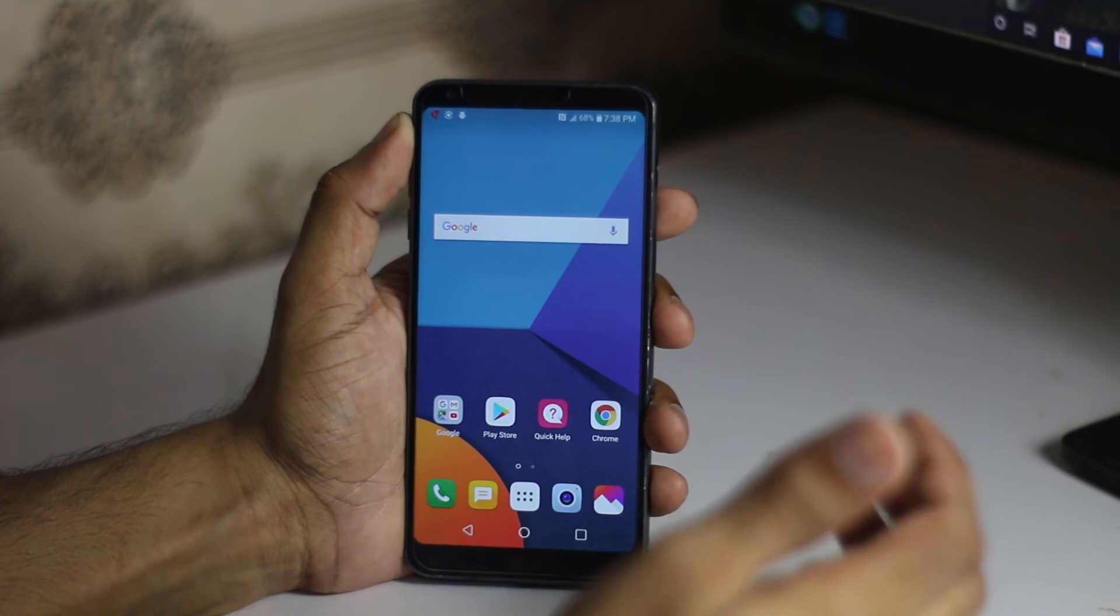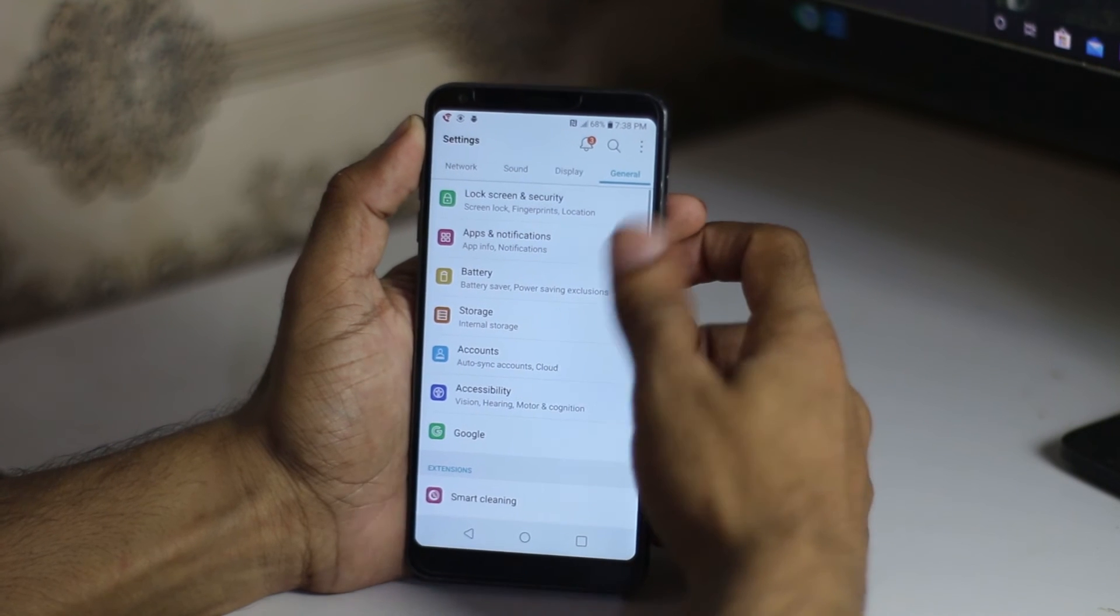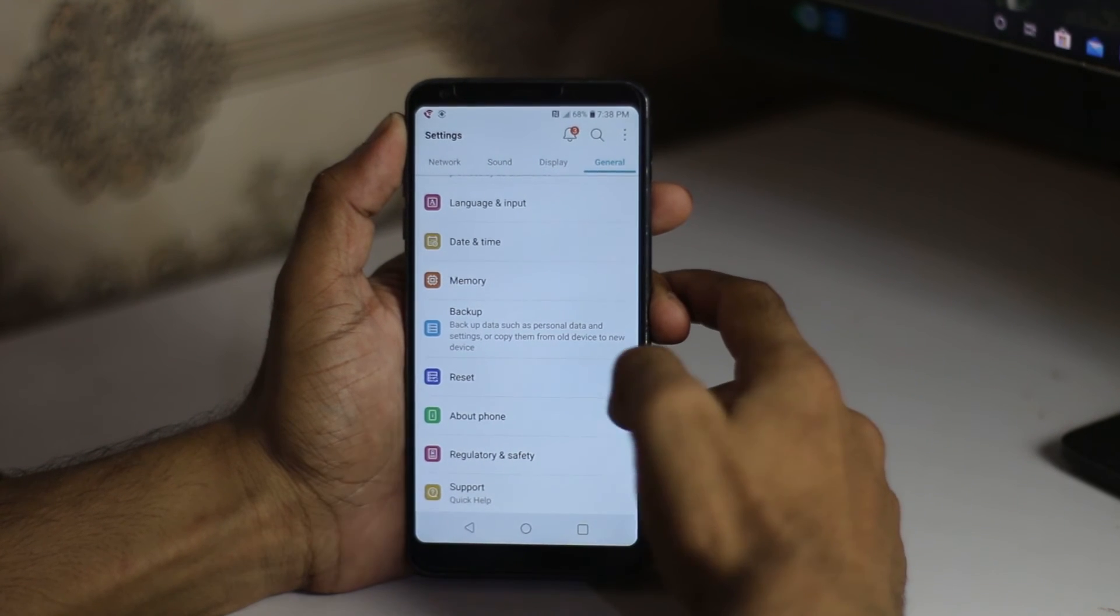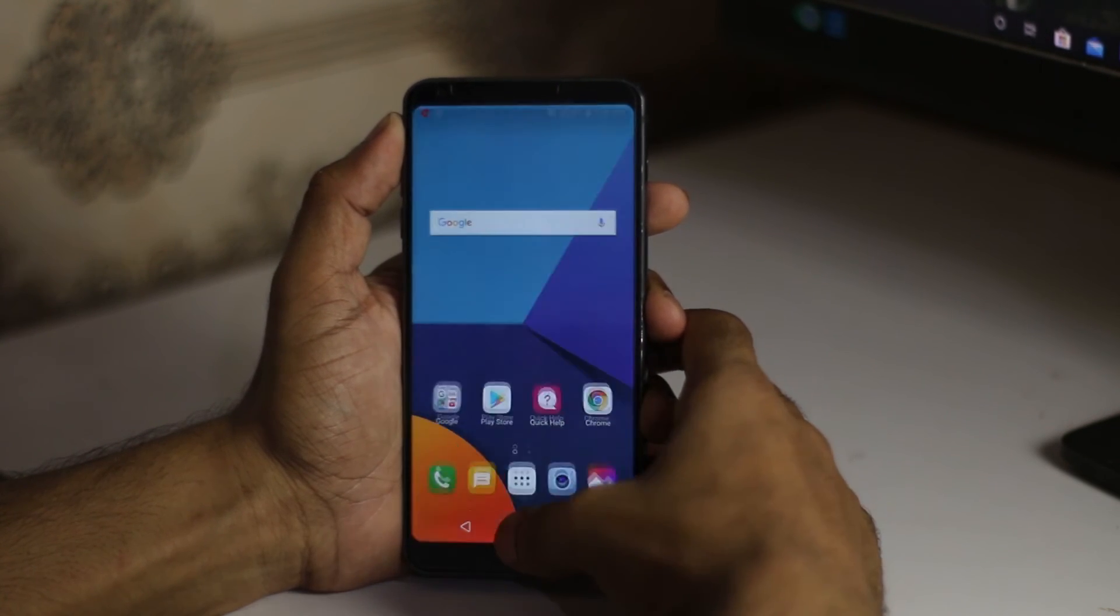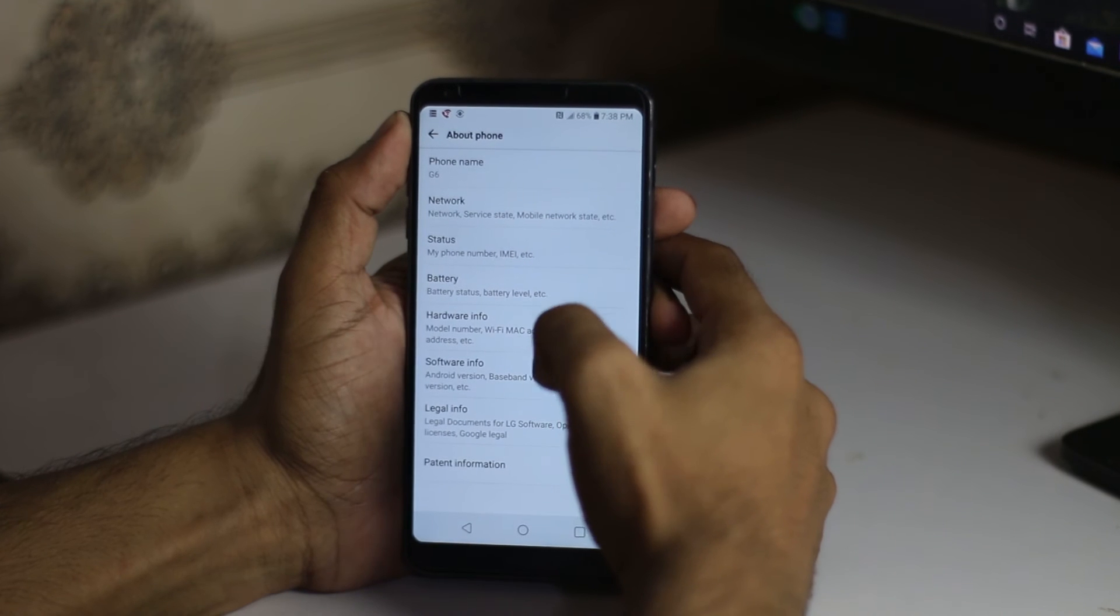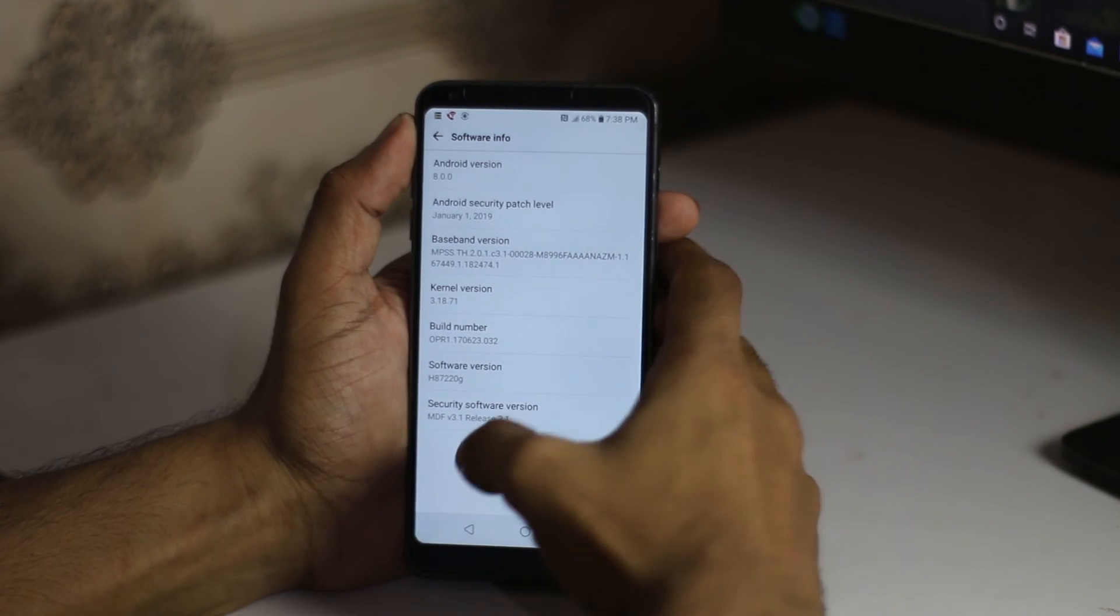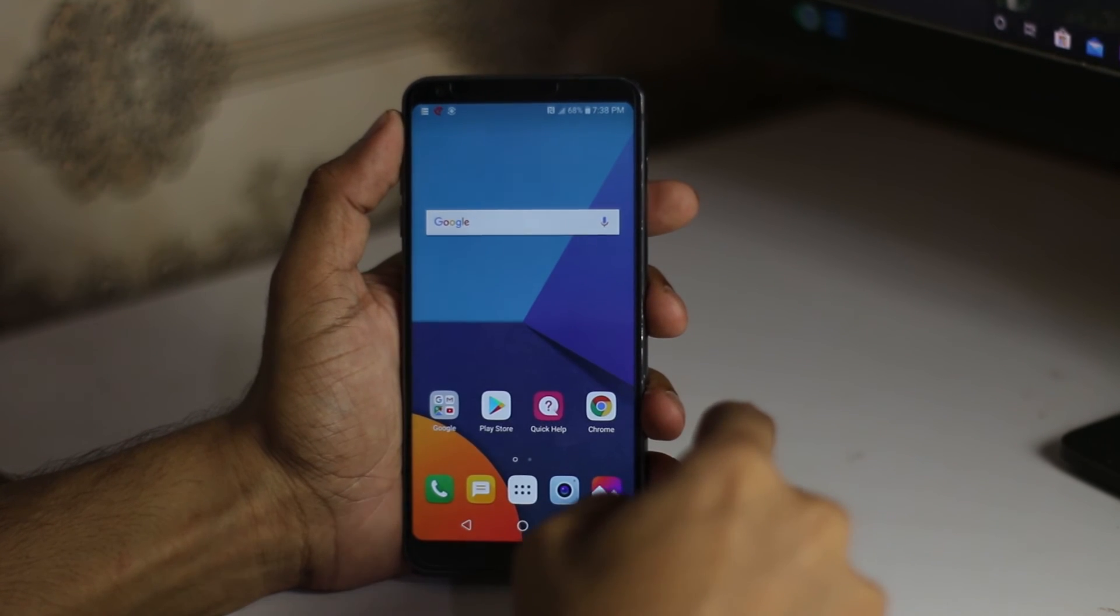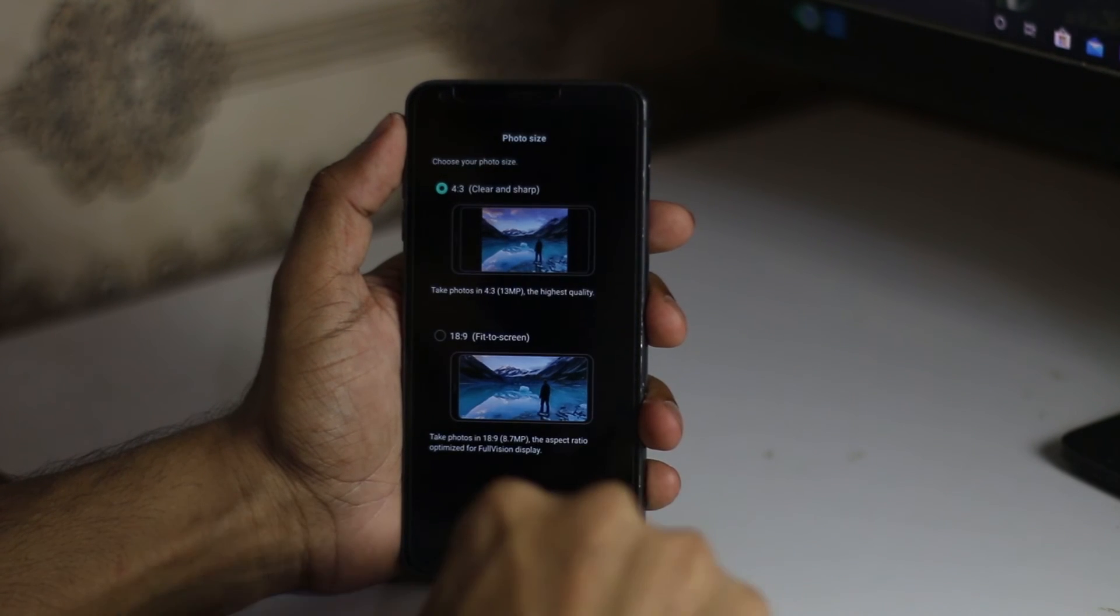Here we go. That's how you can flash the stock LG ROM. It's maybe still starting up, very slow. Go into About. We have the software version of Android 8. As you can see, it's 20G update H872 20G.